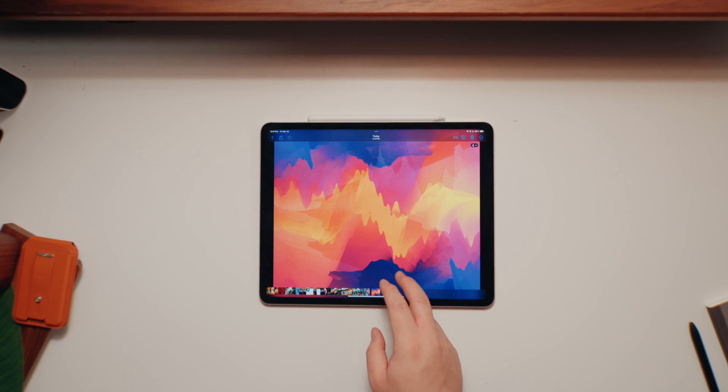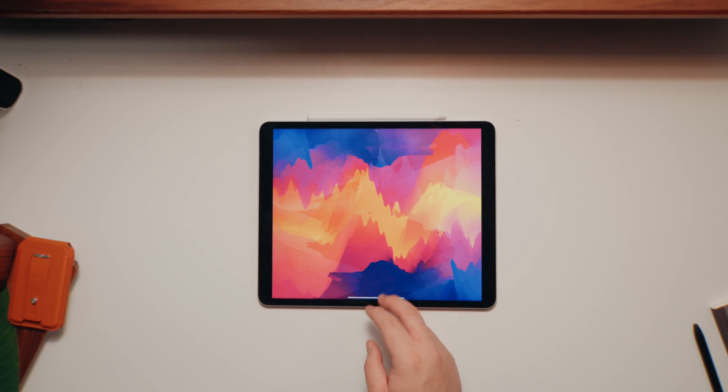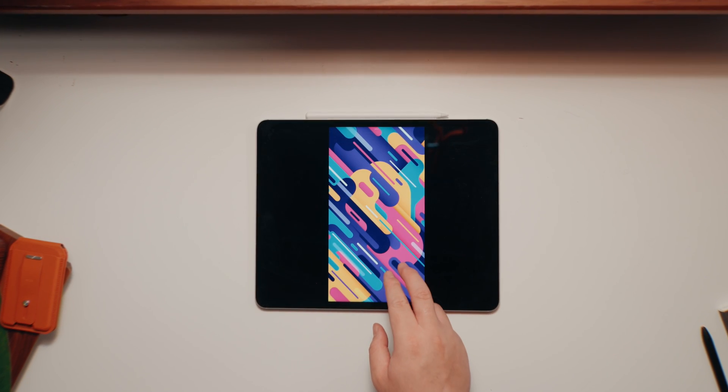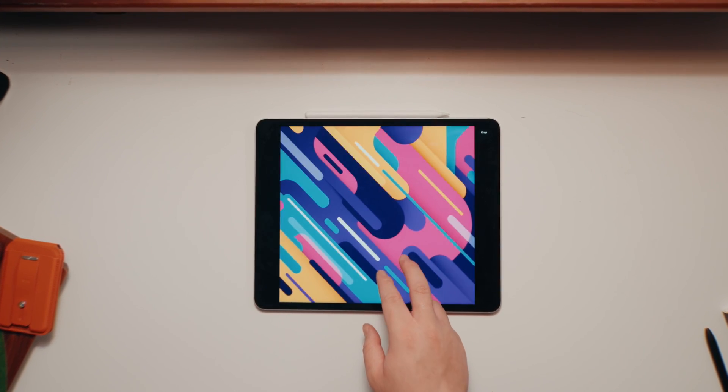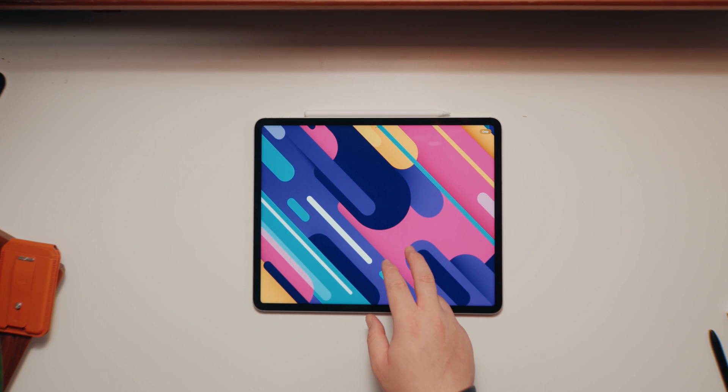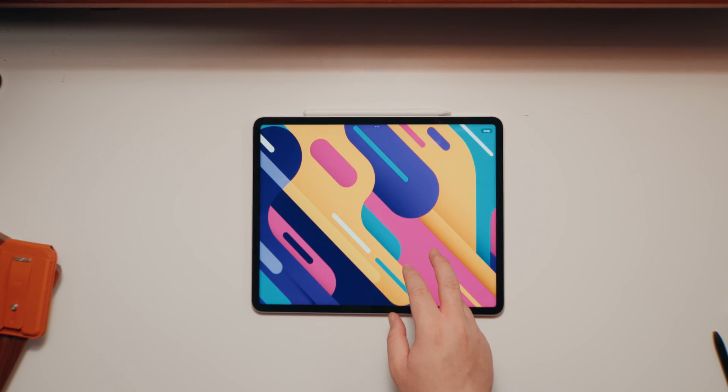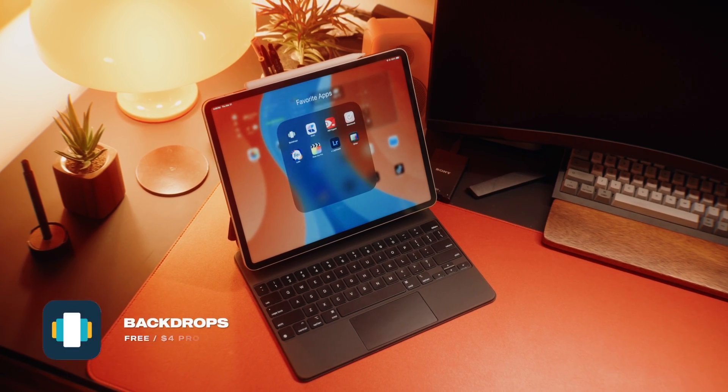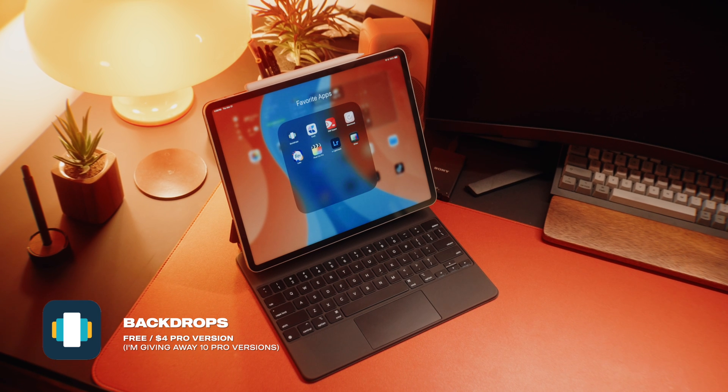So the first app that I wanted to feature is probably going to be a fan favorite and a question that I get asked in about 90% of my videos. And it's, where do you get your wallpapers from? Now majority of my wallpapers, if I didn't create them myself, is from an app that I've been using the past few years. And it's called Backdrops.